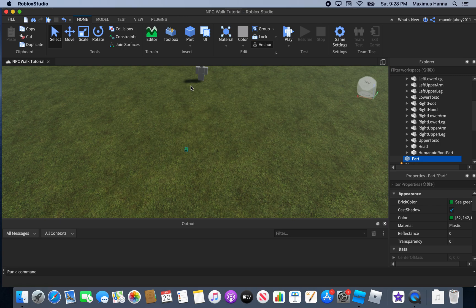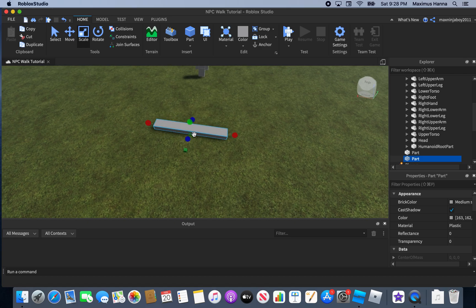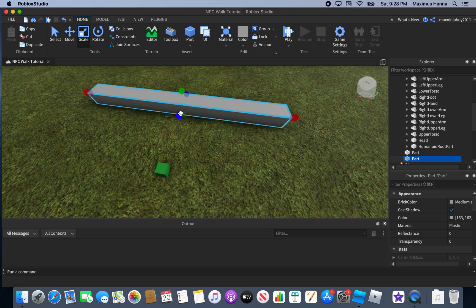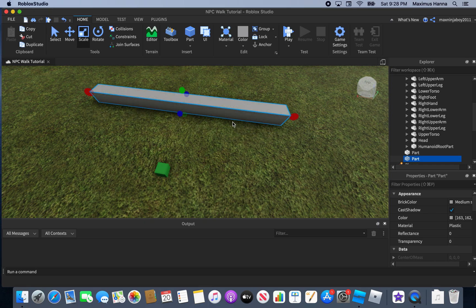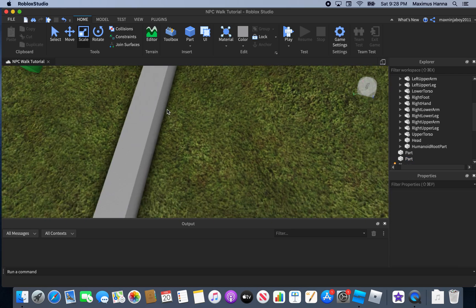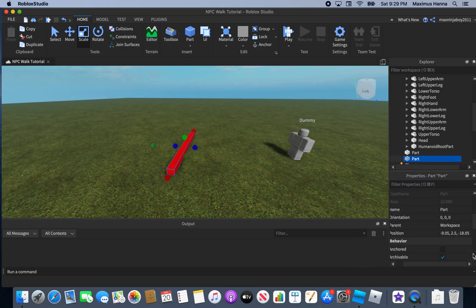Now I'm going to show you how to make the NPC jump over an obstacle. We're going to scale this part — make sure it's thin enough so the player can actually jump over it. Color it red and name it 'KillBrick'.